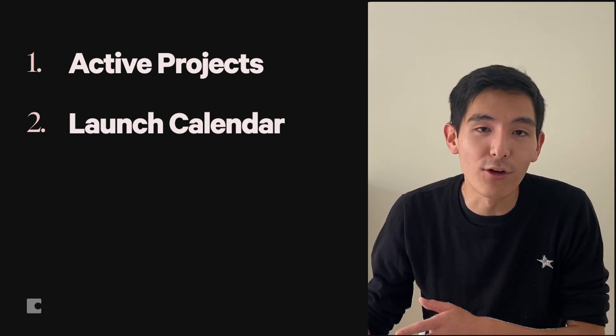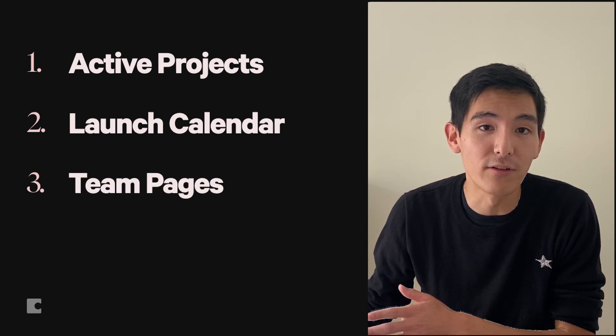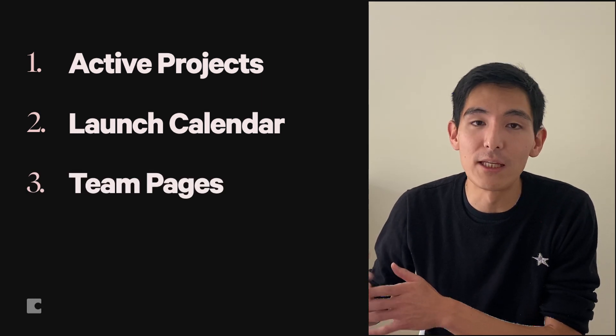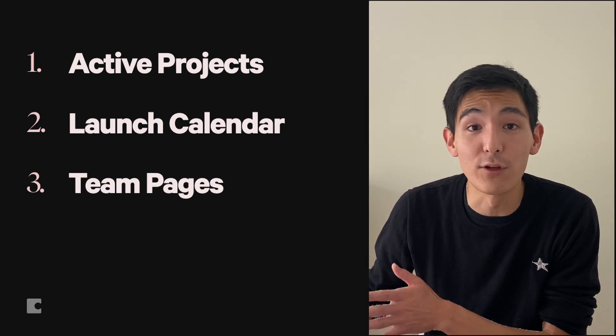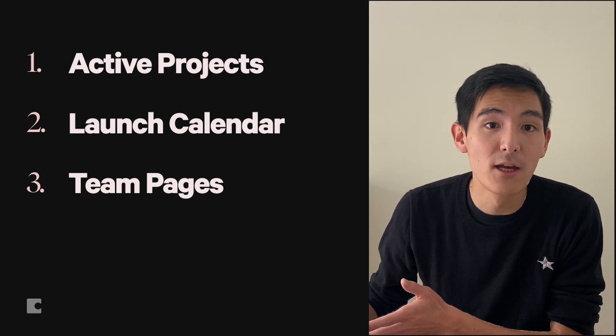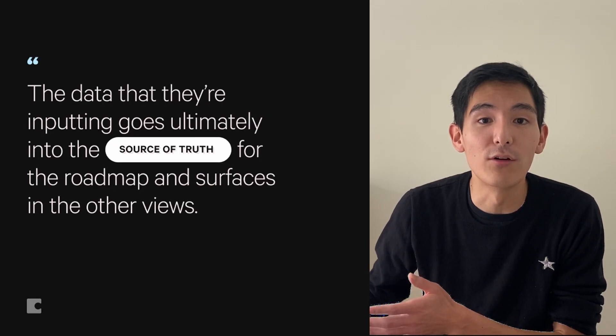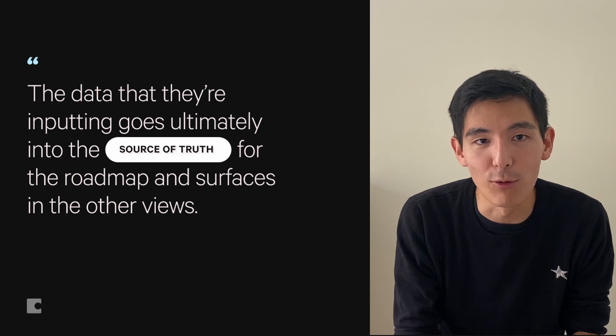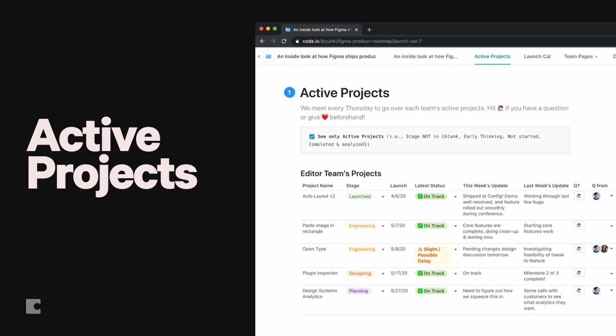And then the third section is individual team pages, where teams are free to customize their views in whatever way useful for them, but the data that they're inputting goes ultimately into the source of truth for the roadmap and surfaces in the other views.